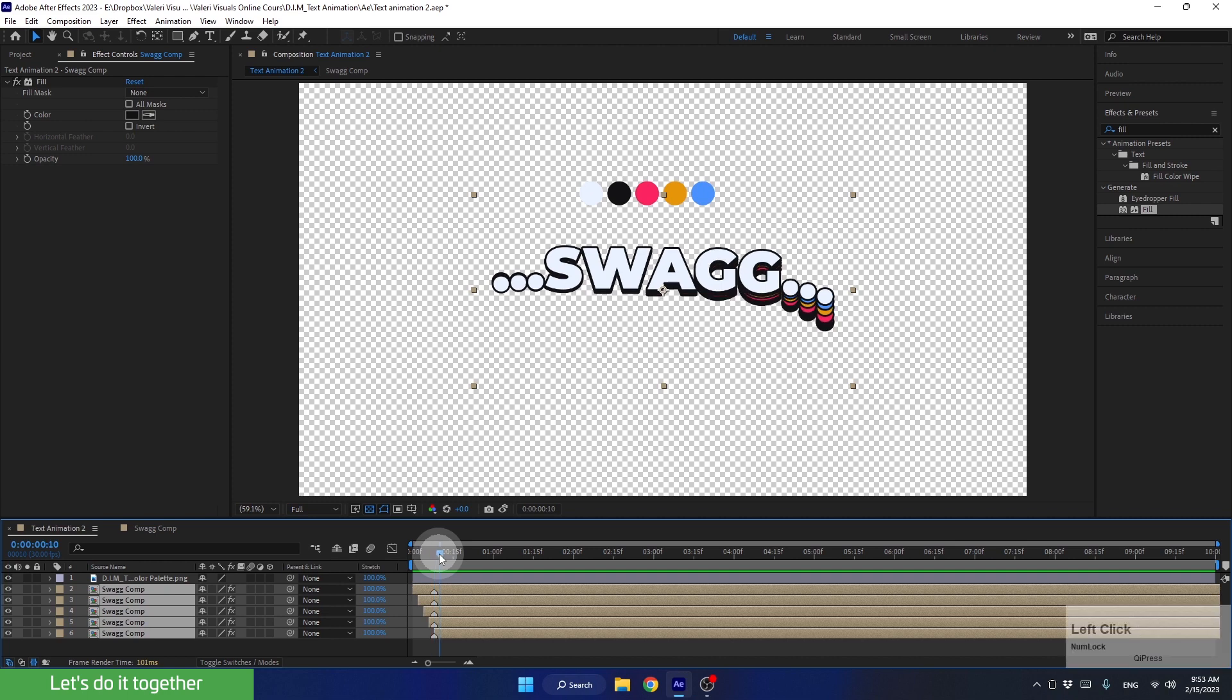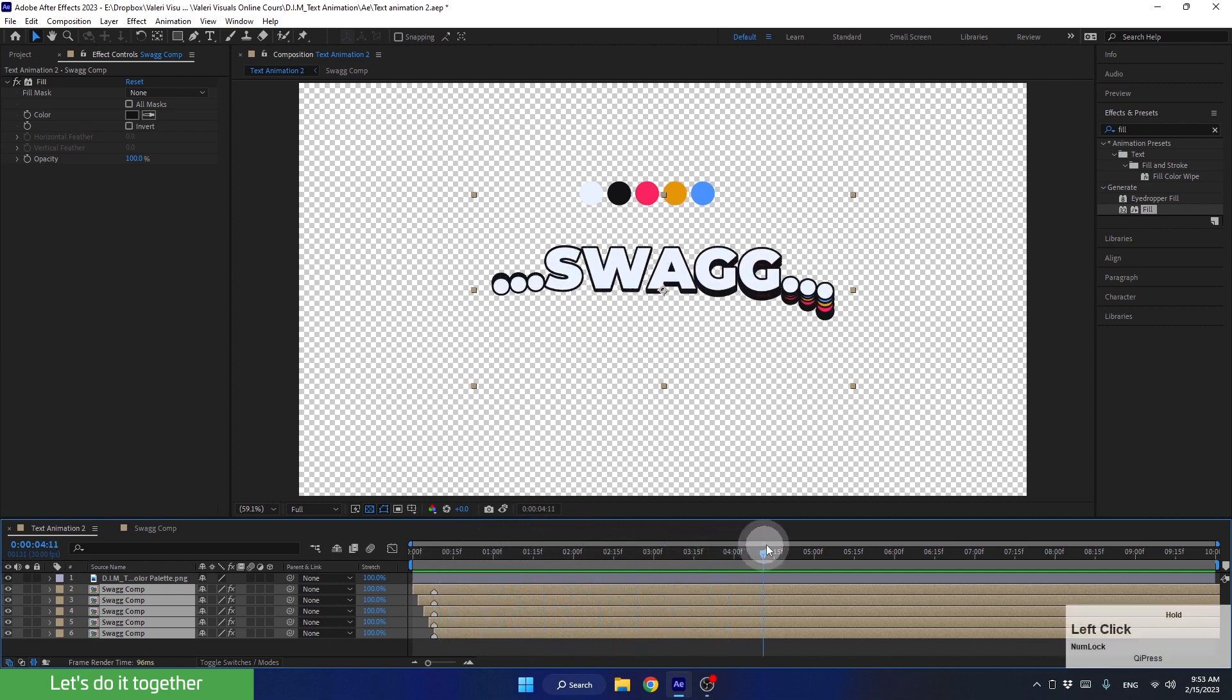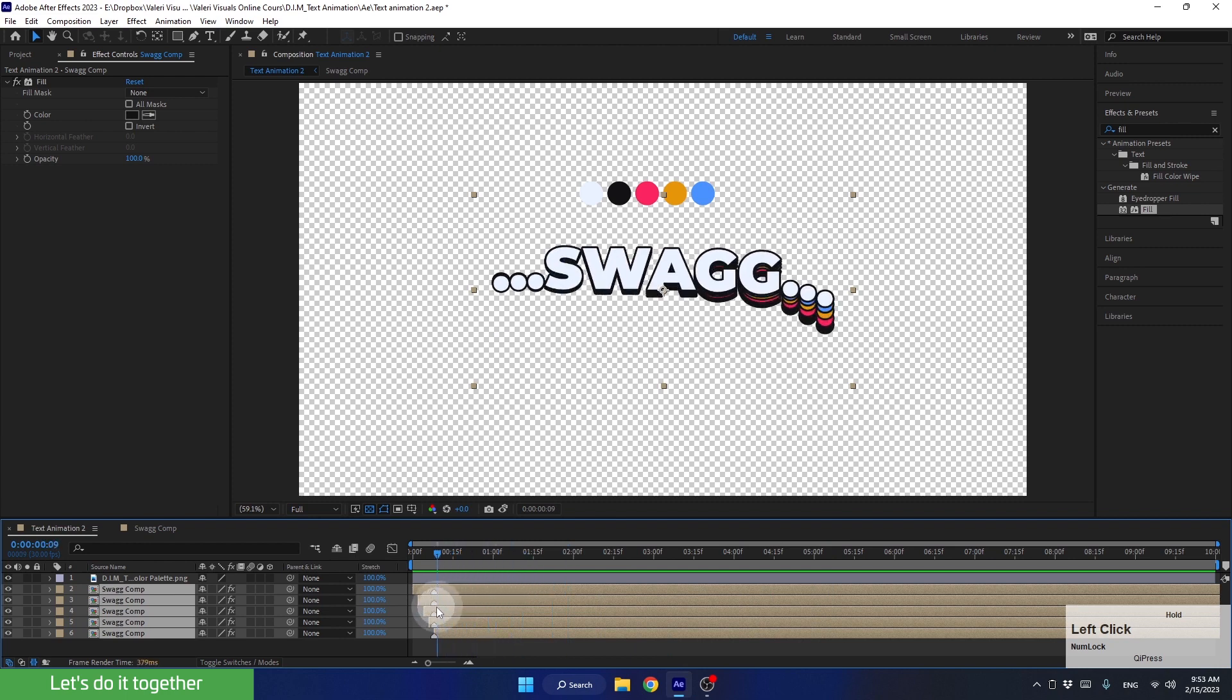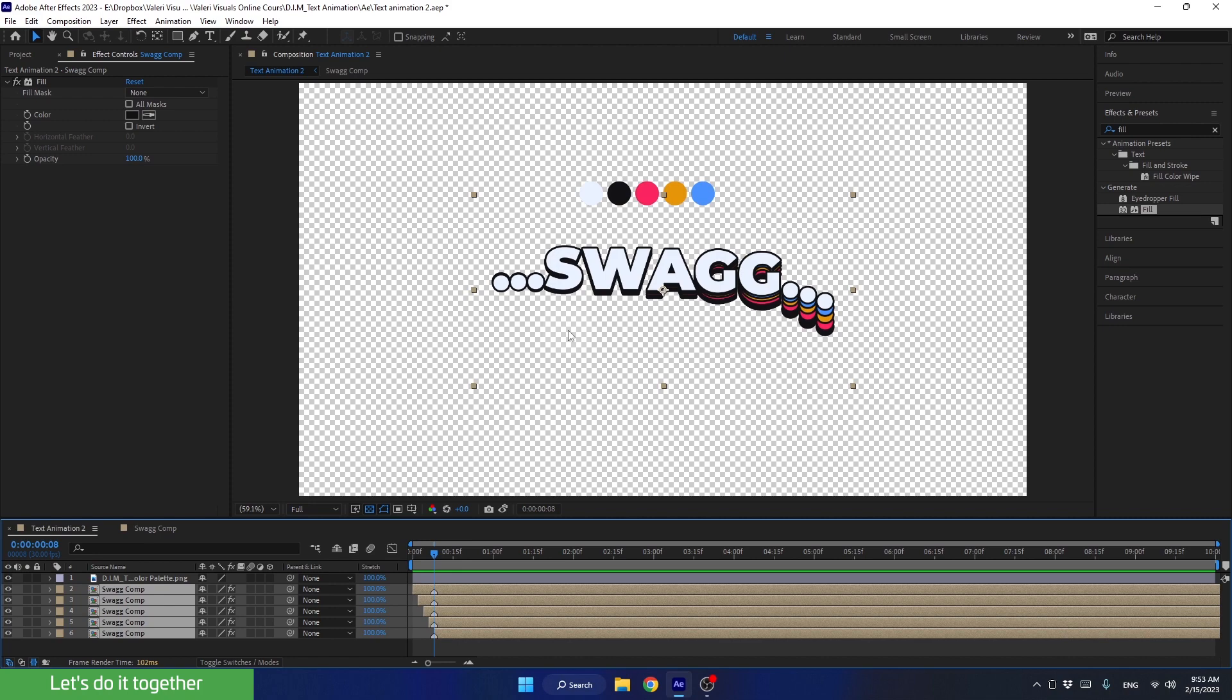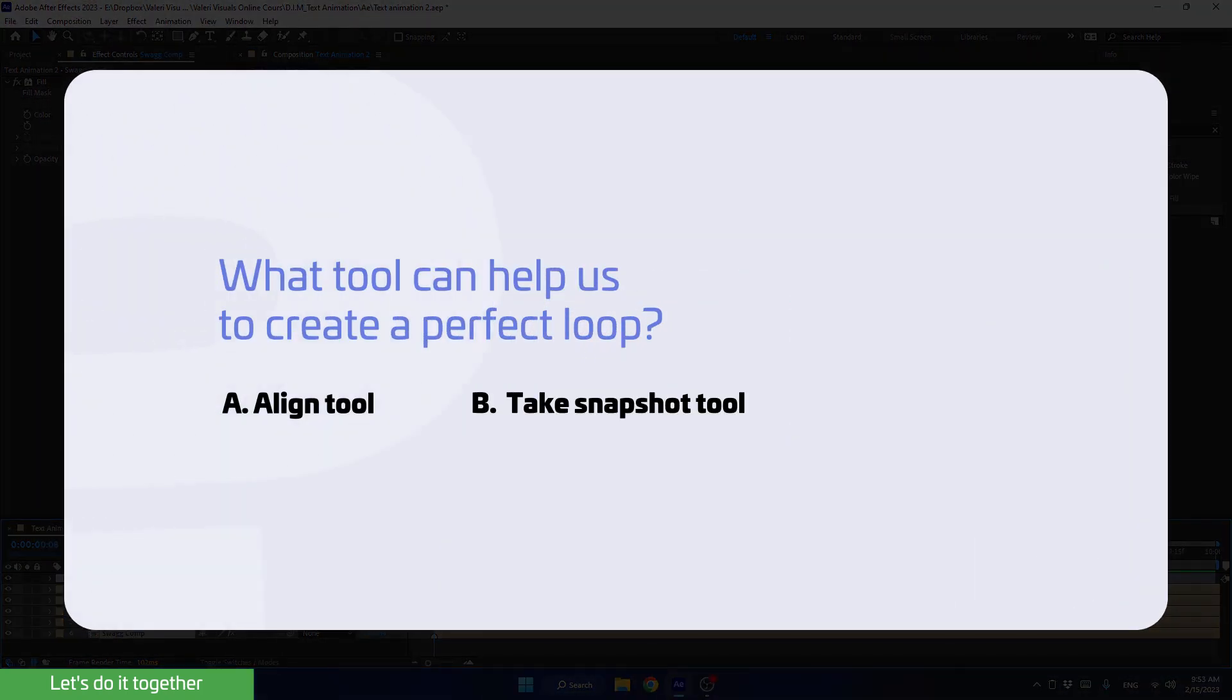And in order to create a perfect loop like we did before when we created the text animation, let's find a point in time where the text reaches the same position as it was at the beginning. Question, what tool can help us to create a perfect loop?